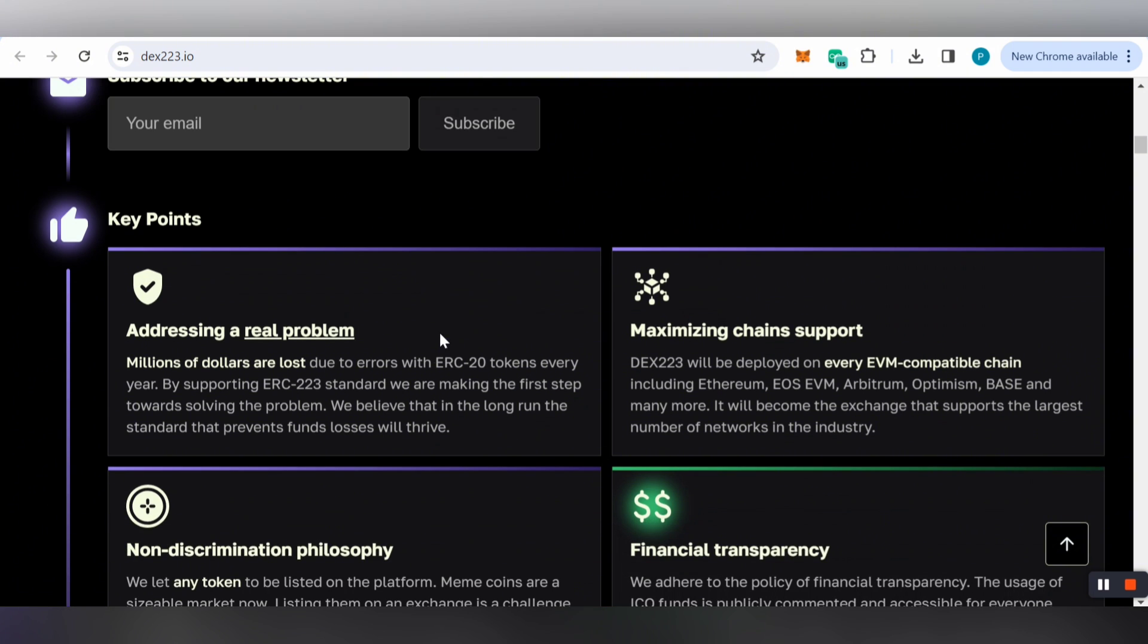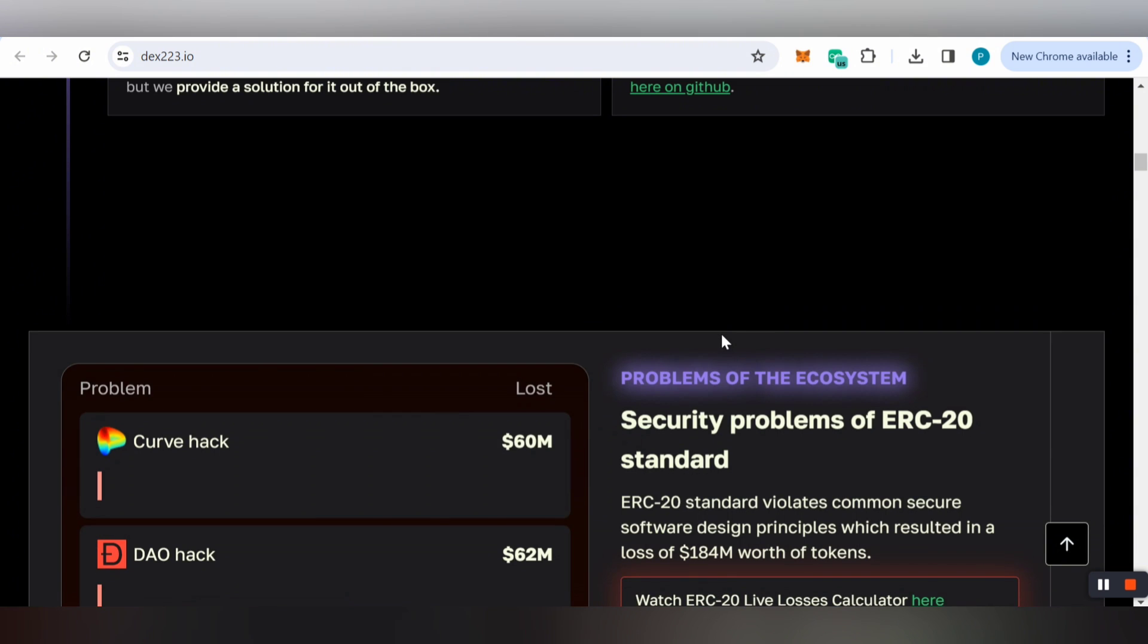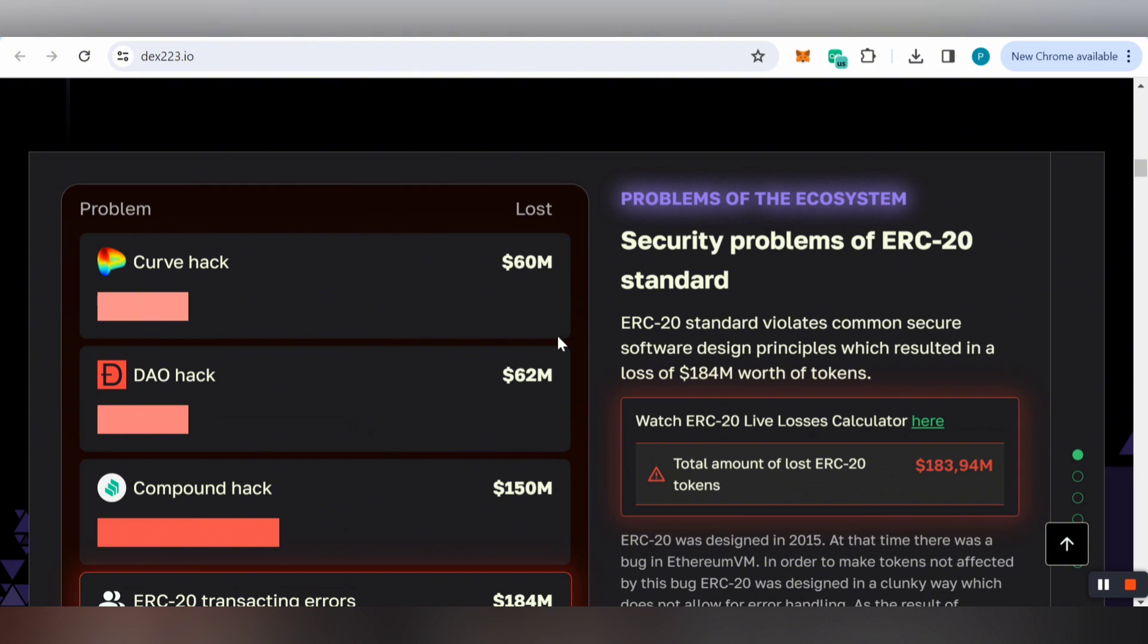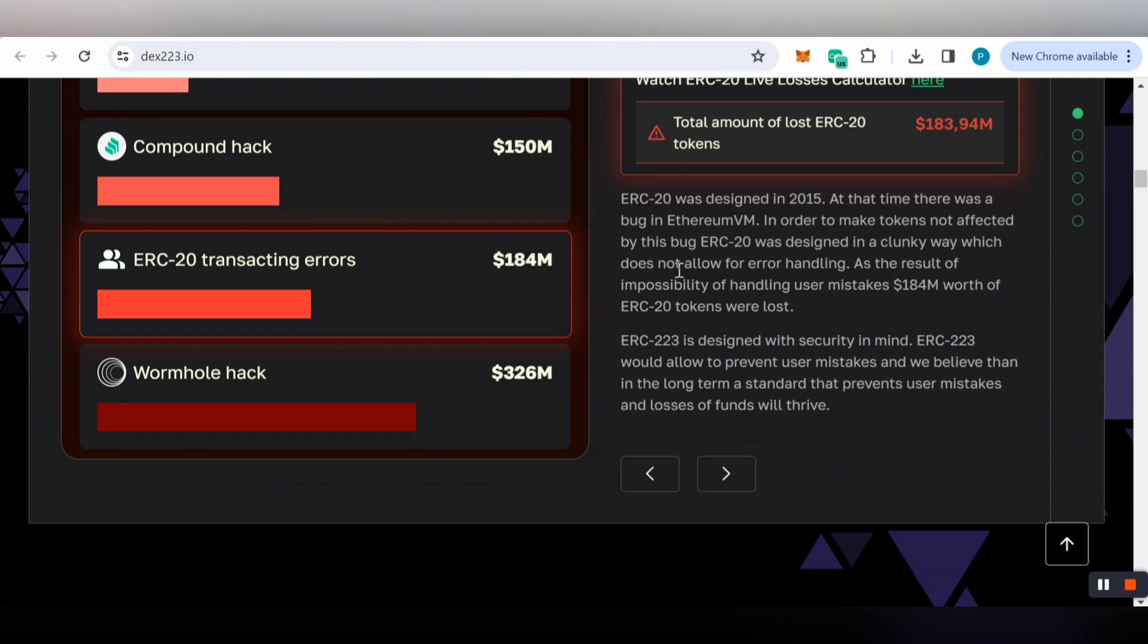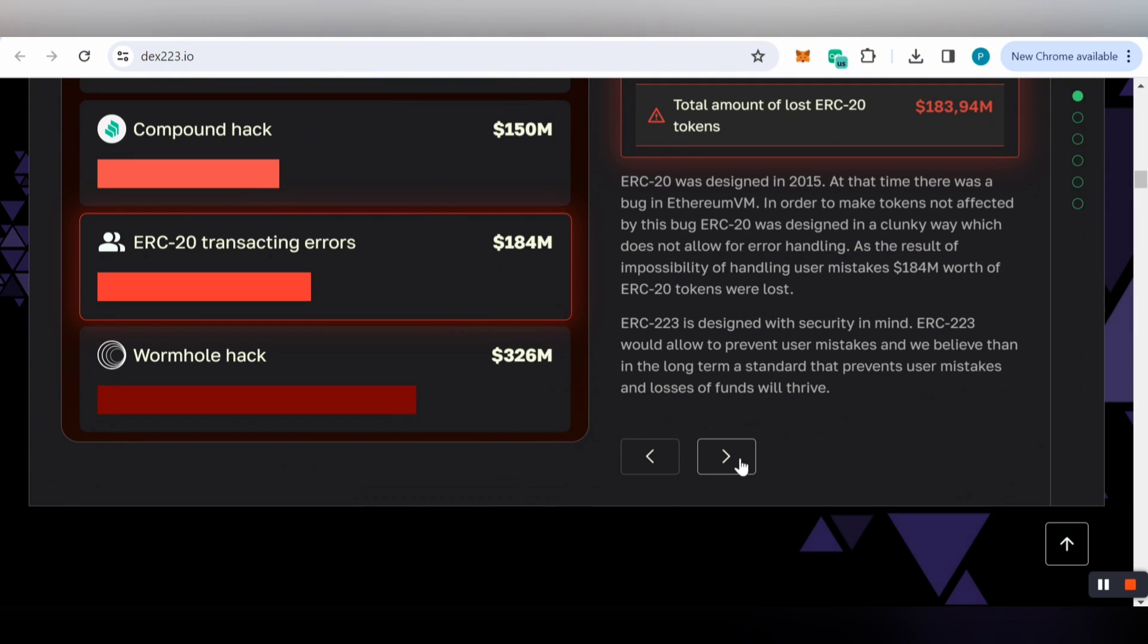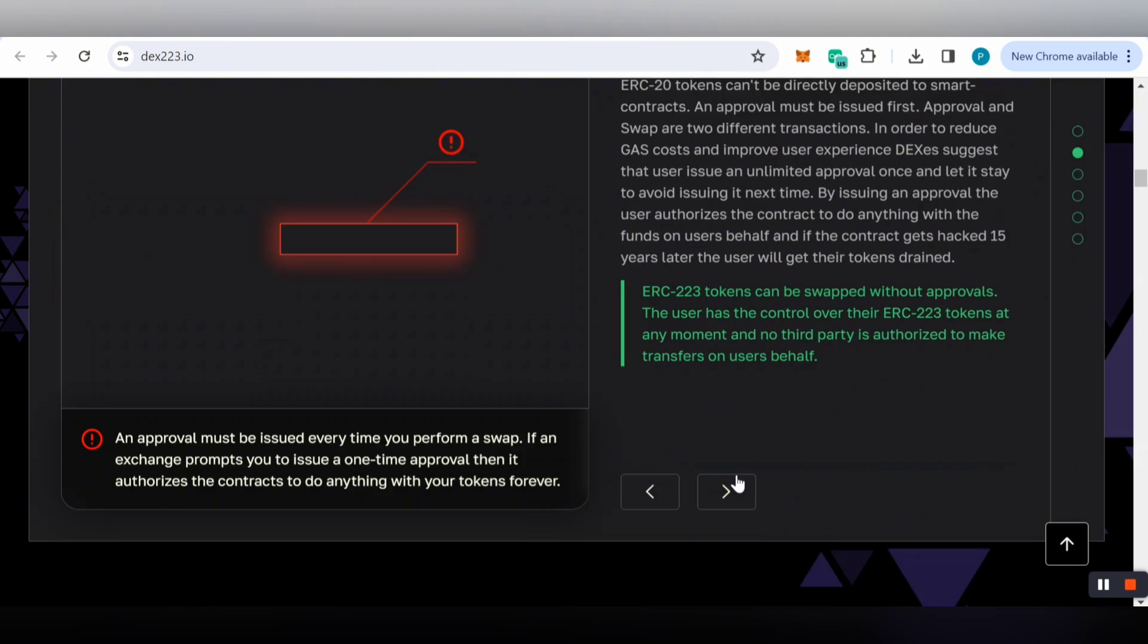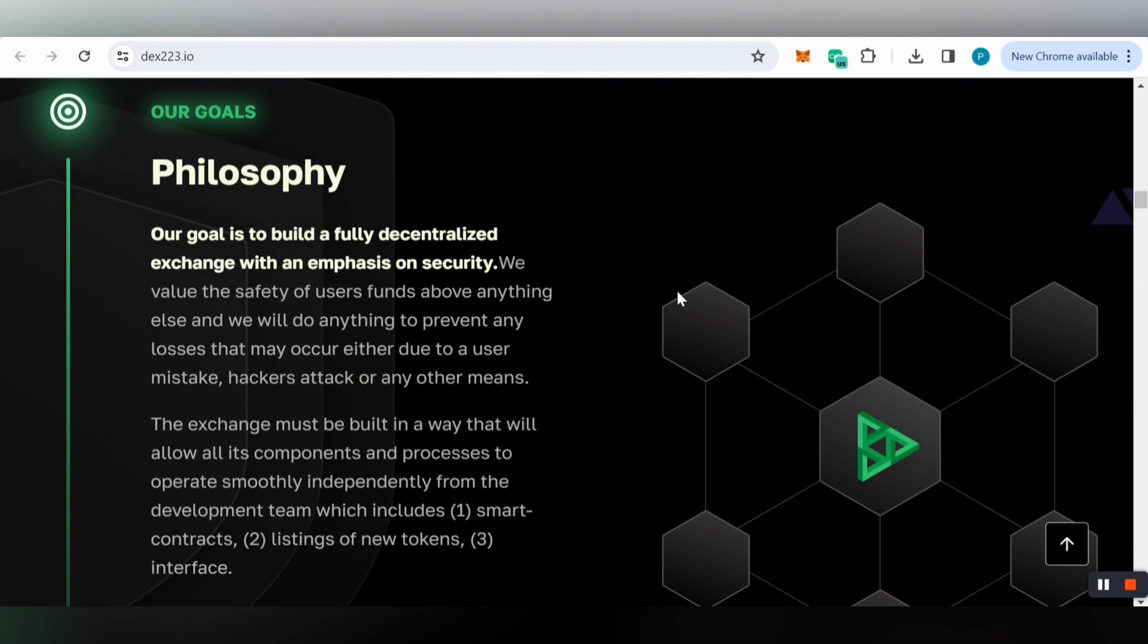You can learn about important key points like addressing real problems, maximum chain support, no discrimination philosophy, and financial transparency. The problems occurring on other exchanges include the Gox hack, DAO hack, Compound hack, and security problems of the ERC-20 standard.